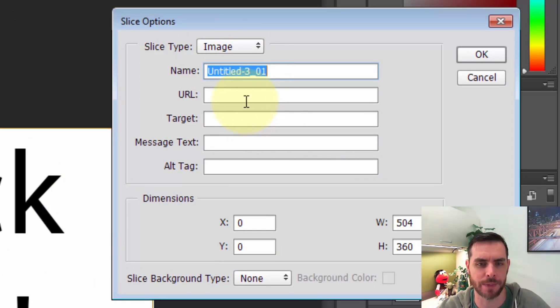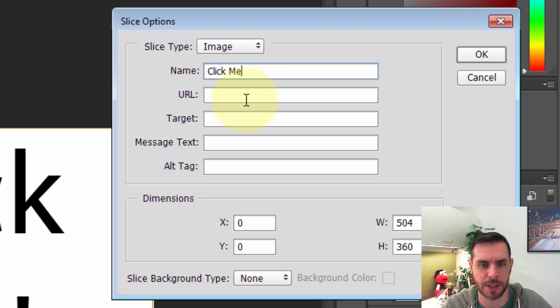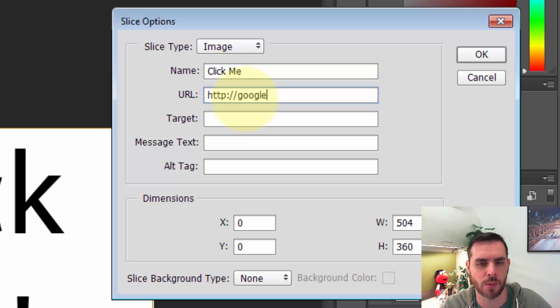Now here's our data. First we'll give this a name - we'll call this 'click me' and insert the URL. This is the one piece that you really have to have.